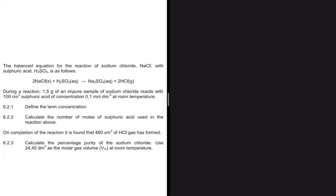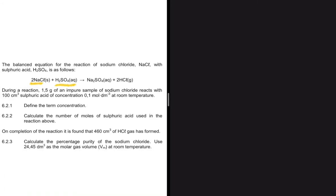We have a reaction between sodium chloride and sulfuric acid. We're given the mass of sodium chloride as 1.5 grams, and we are told that this 1.5 gram is an impure sample. It reacts with 100 cm³ of sulfuric acid of concentration 0.1 mol/dm³ at room temperature.